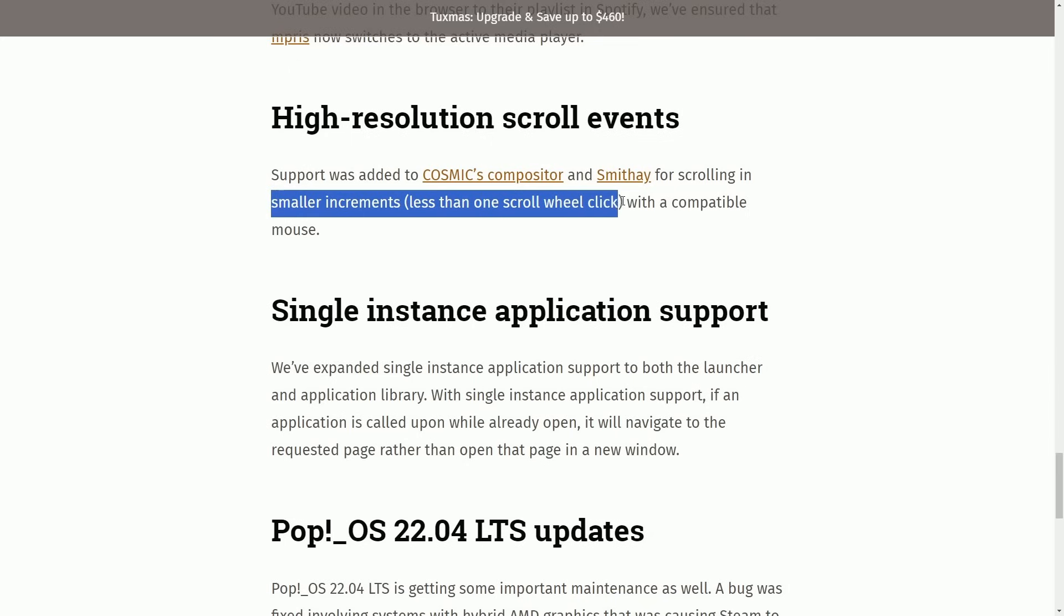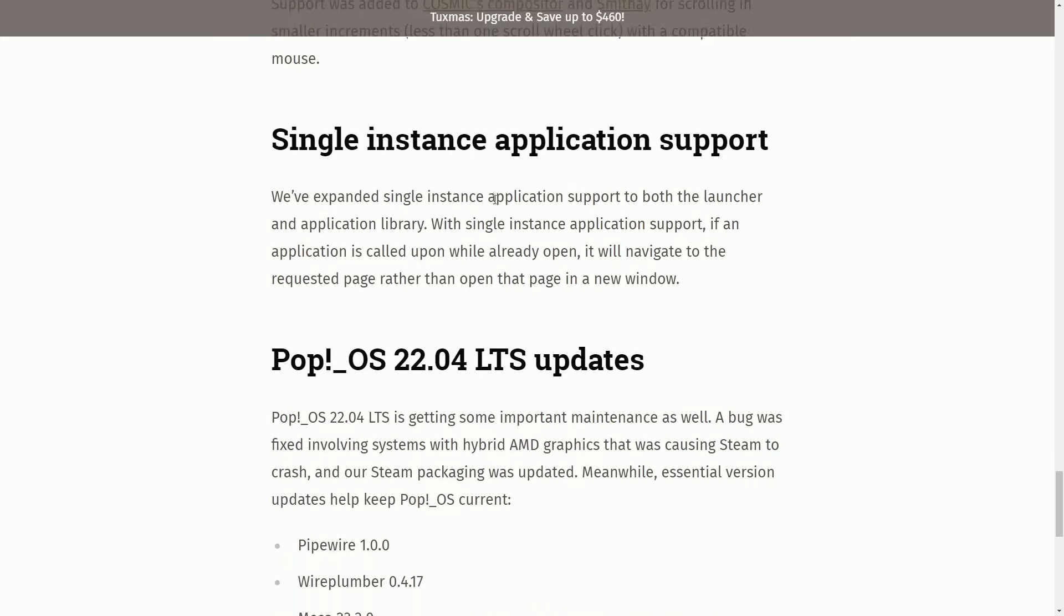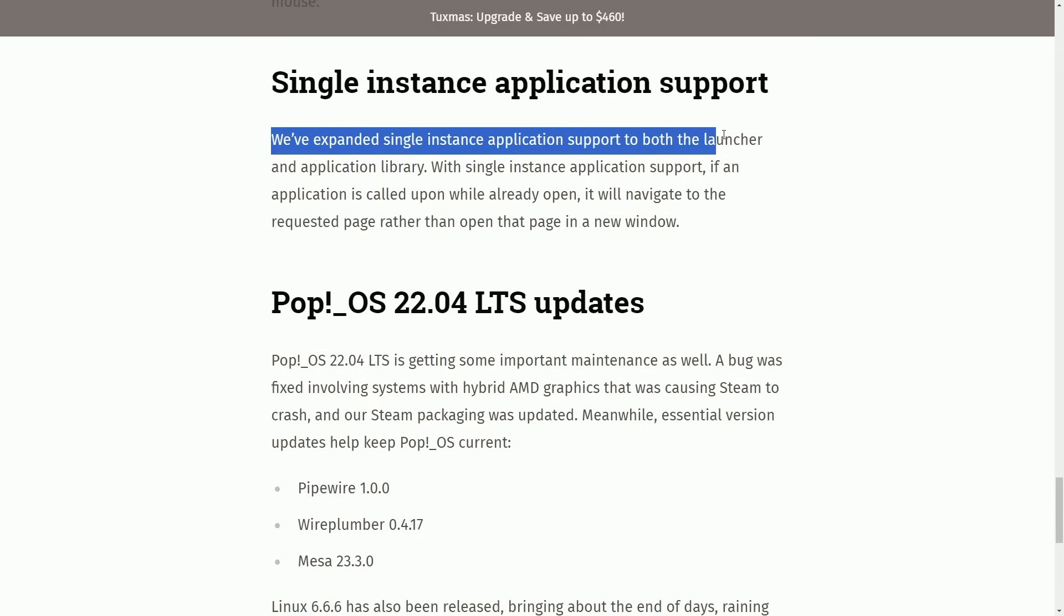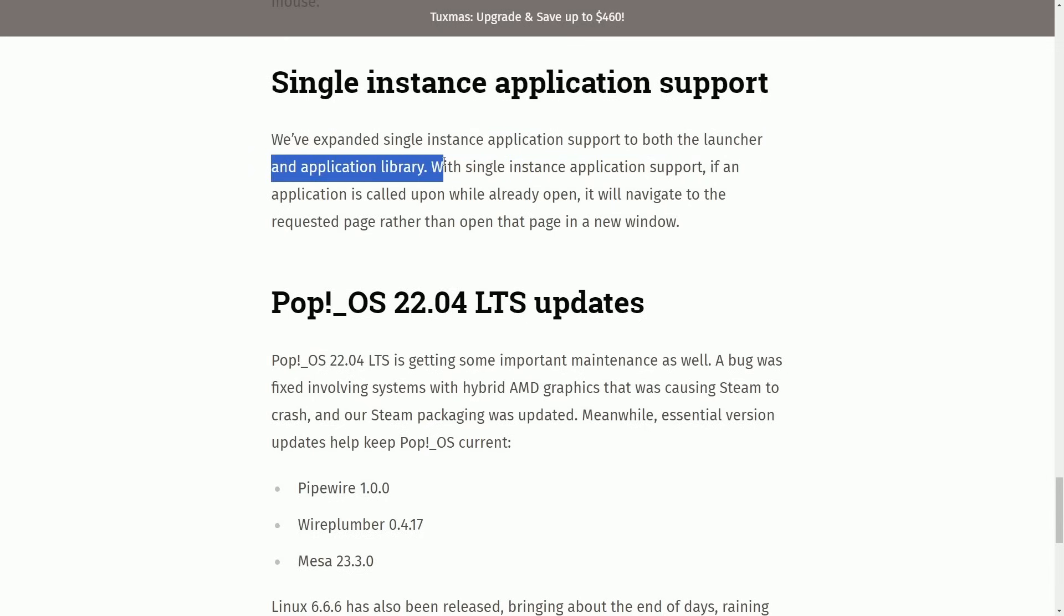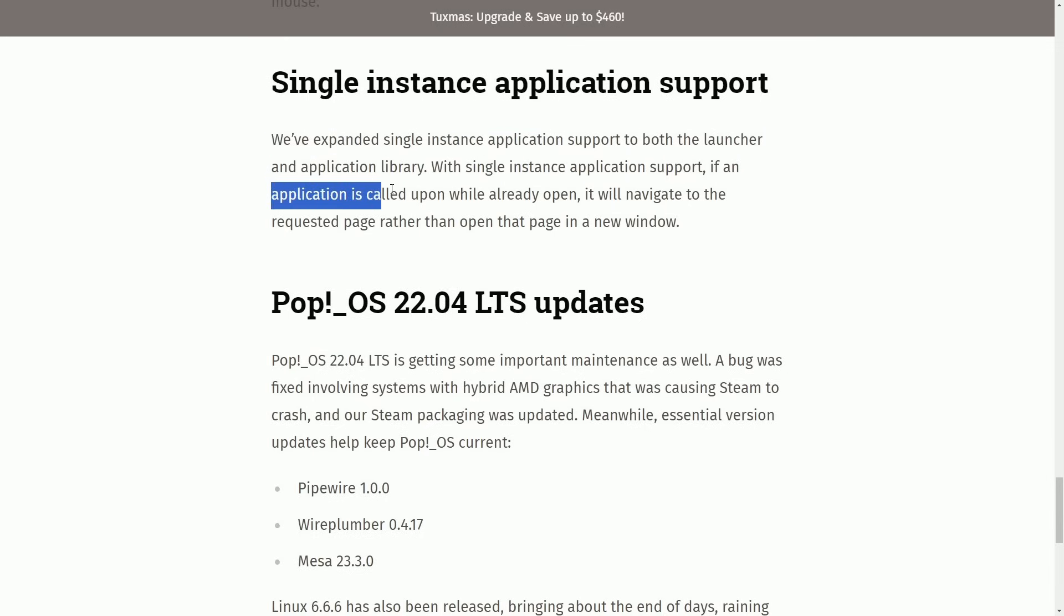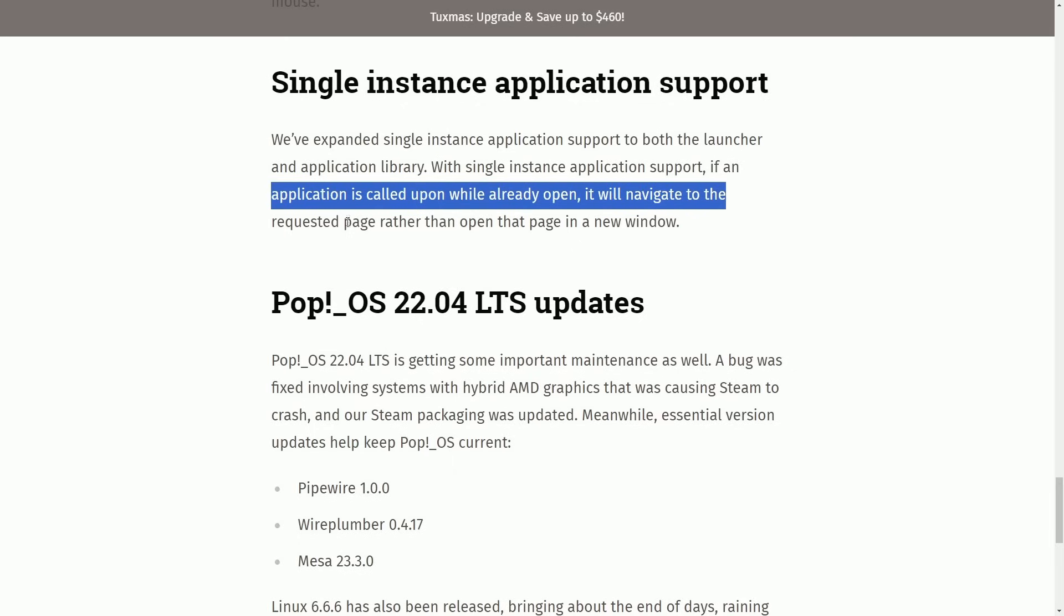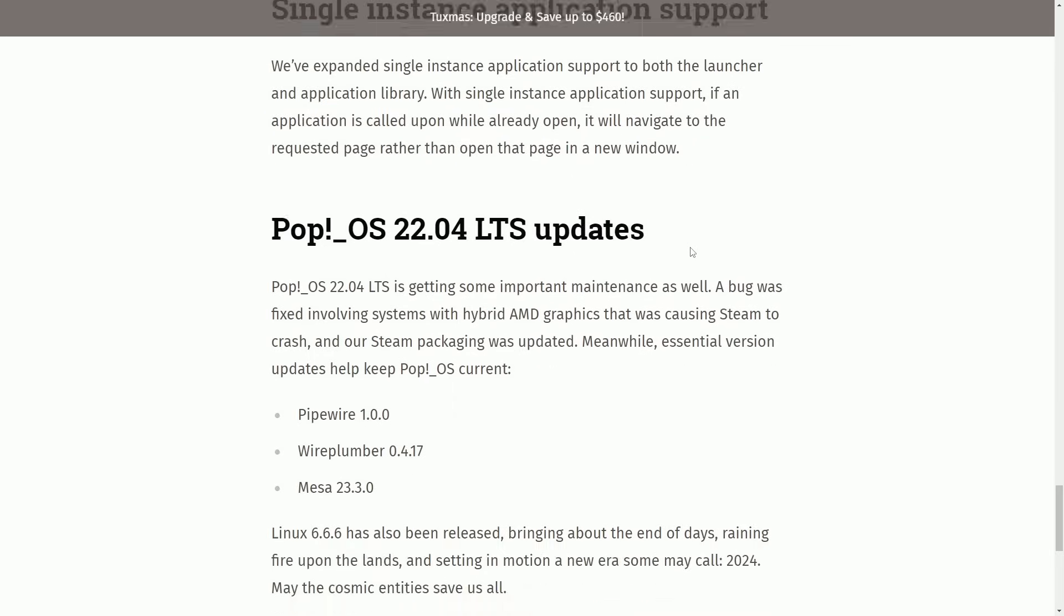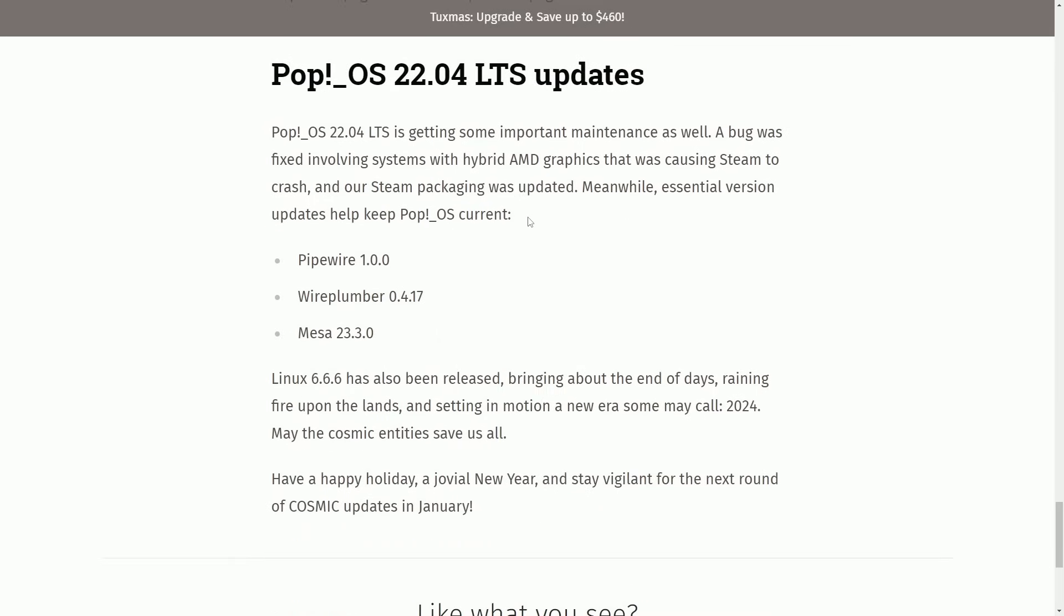Single instance application support. We've expanded single instance application support to both the launcher and the application library with single instance application support. If an application is called upon while already open, it will navigate to the requested page rather than open that page in a new window. A few more quality of life updates to Pop!OS.